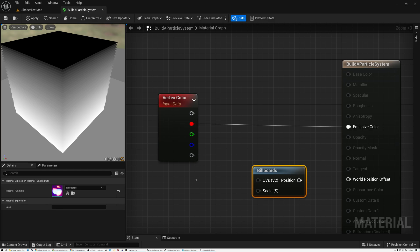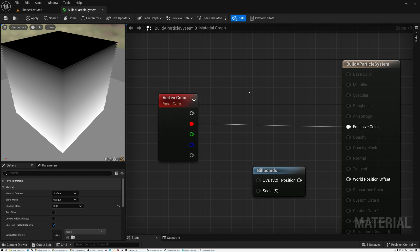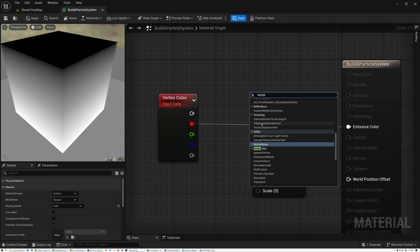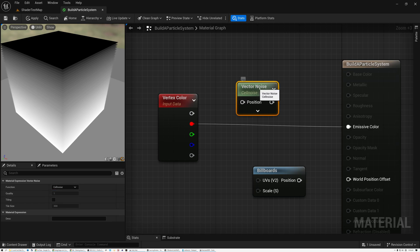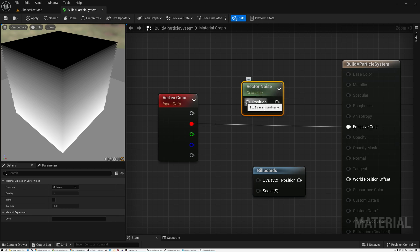To generate our random noise values, we're going to use a type of noise called cell noise, which is one of the options of the vector noise node. Let's add a vector noise node — you can see it defaults to cell noise. There are a bunch of different options: Perlin, Gradient, Curl, Voronoi, but we're going to keep it on cell. What this type of noise does is when you pass it a vector three or vector two value, it performs a hash on that value and spits out a random number that's the same for the same input — it's deterministic.